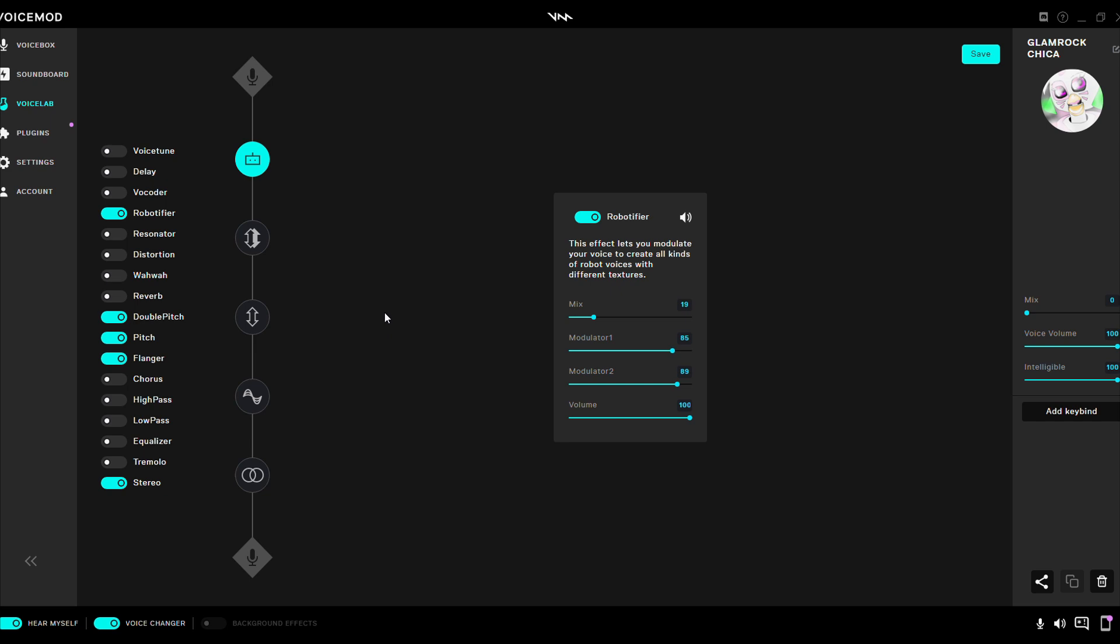But yeah, I hope you guys like this one. I know you guys, well some of you guys questioned me, actually. Glamrock Chica, so I might as well do it. So there you go. That's pretty much all I did here. Hope you guys like it. I tried my best on it. It does not sound as accurate to the real Glamrock Chica voice, but I tried.